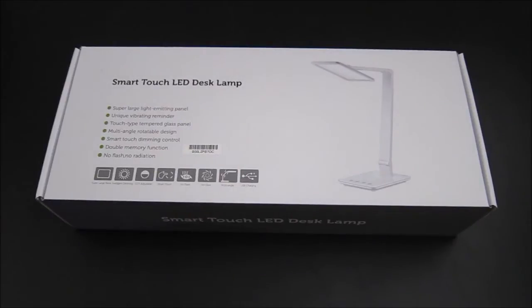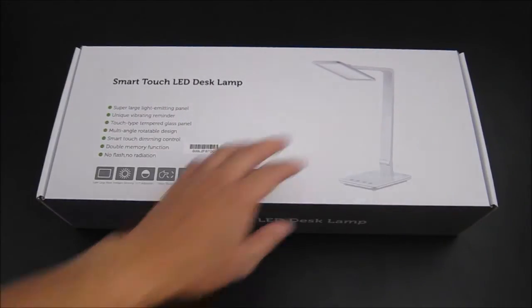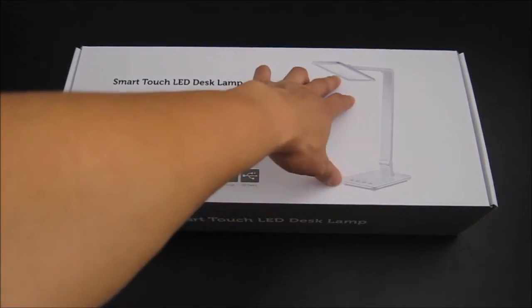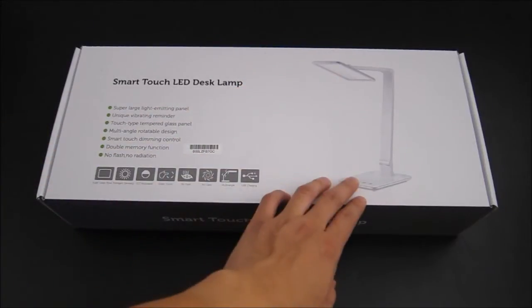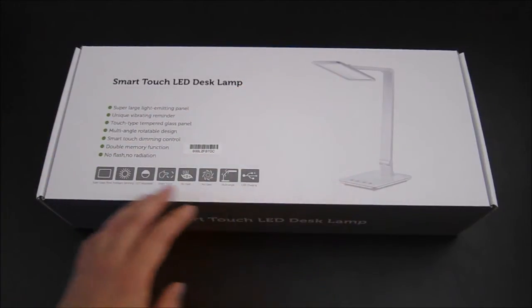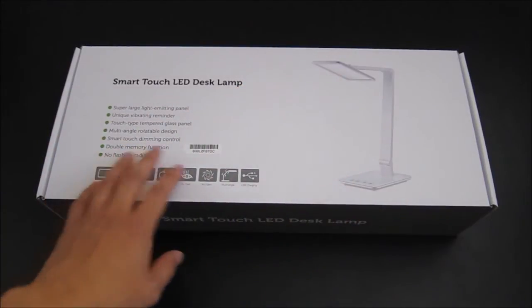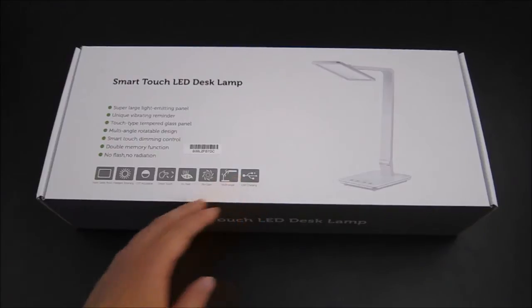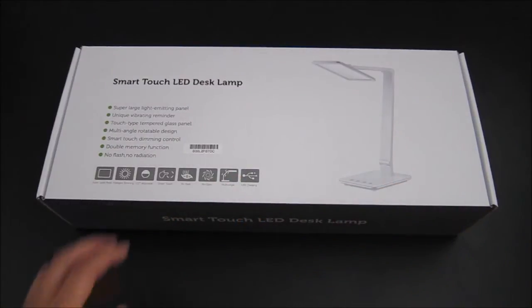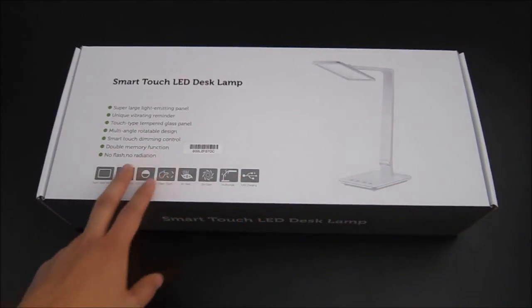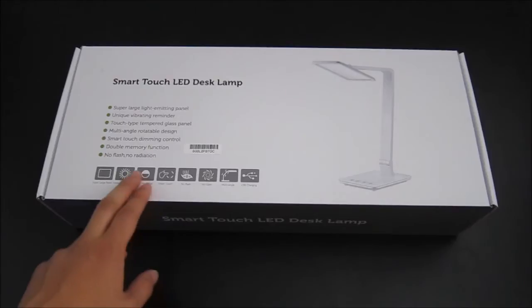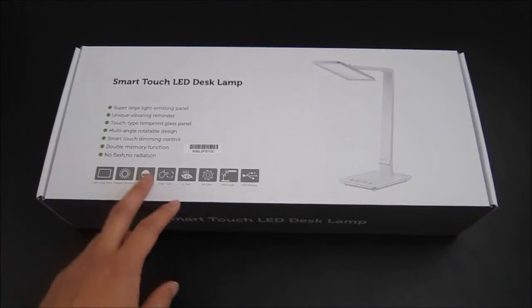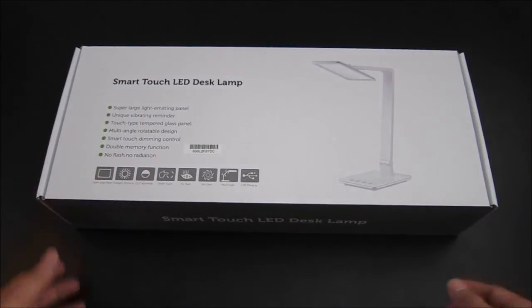This lamp is 10W. Some of the features include a really large LED panel, vibrating reminder, tempered type touch glass, different angles to turn it, dimming control, memory control, no flickering mode, and a USB charging port.